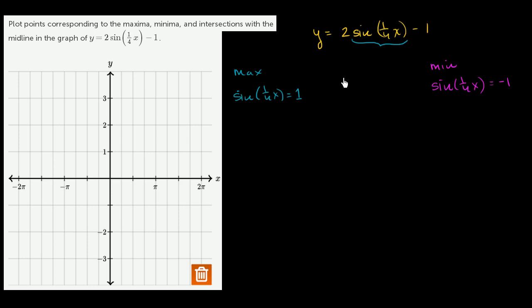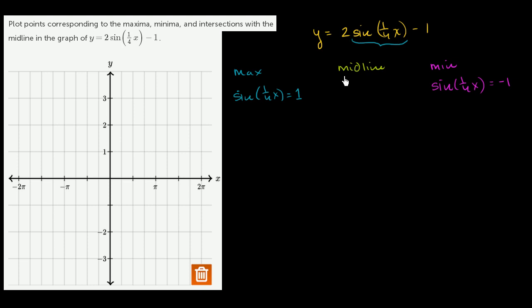When we intersect the midline, we intersect it whenever the sine part of the function is equal to 0, and we're essentially just left with the constant term. So the midline intersection happens when sine of 1/4 x is equal to 0.